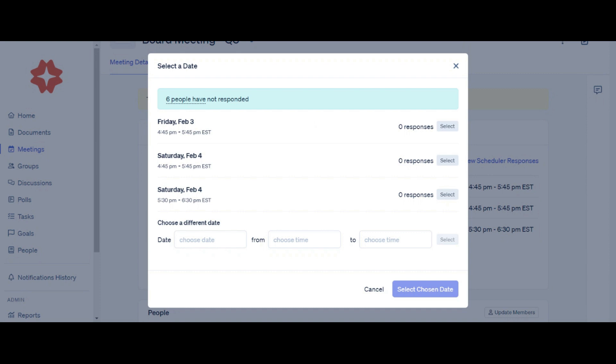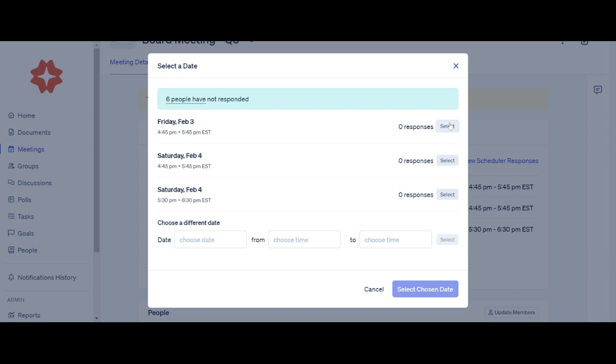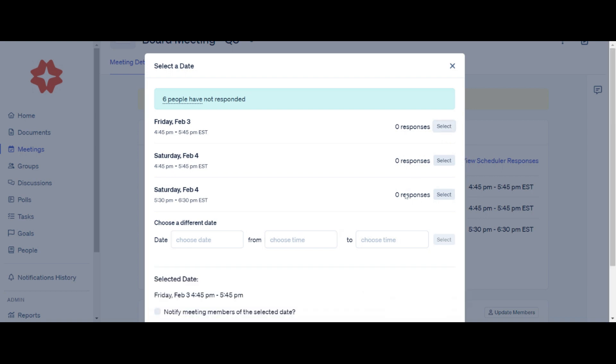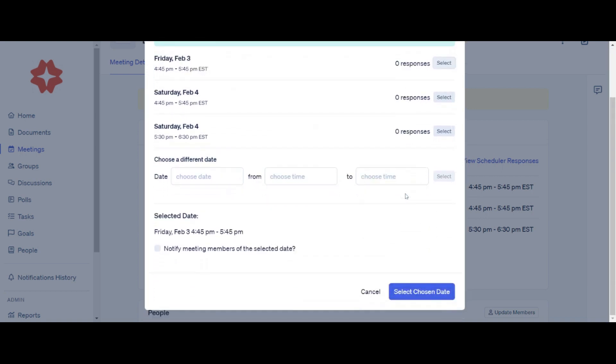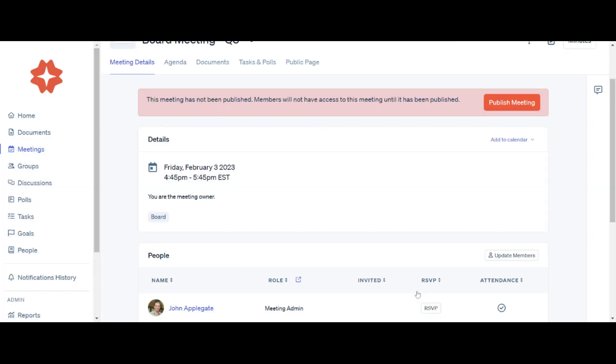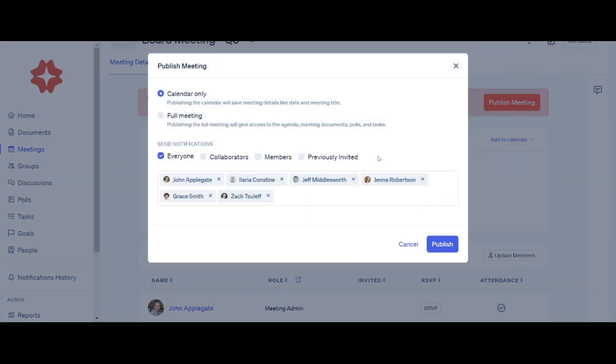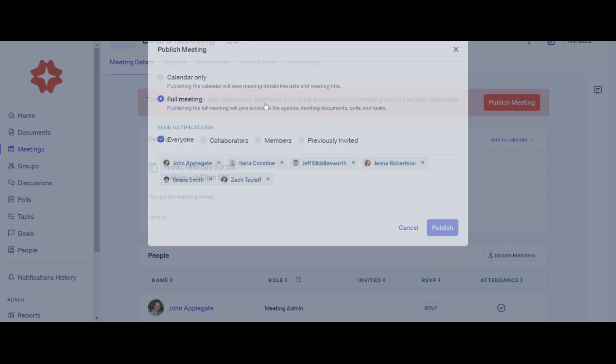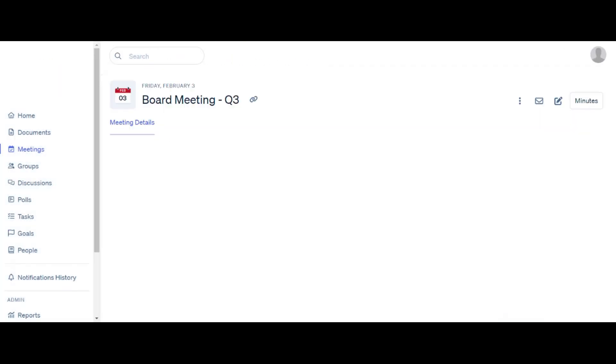Click the Select button next to the date you want to set for the meeting, or select a new date below. You will be prompted to choose whether or not to send notifications about the meeting time selection. Select Publish Meeting, then choose whether to publish the full meeting, meaning you would like to give members access to the meeting page, or publish the calendar only, meaning it is still in draft but you would like the date and time to be on everyone's calendars.